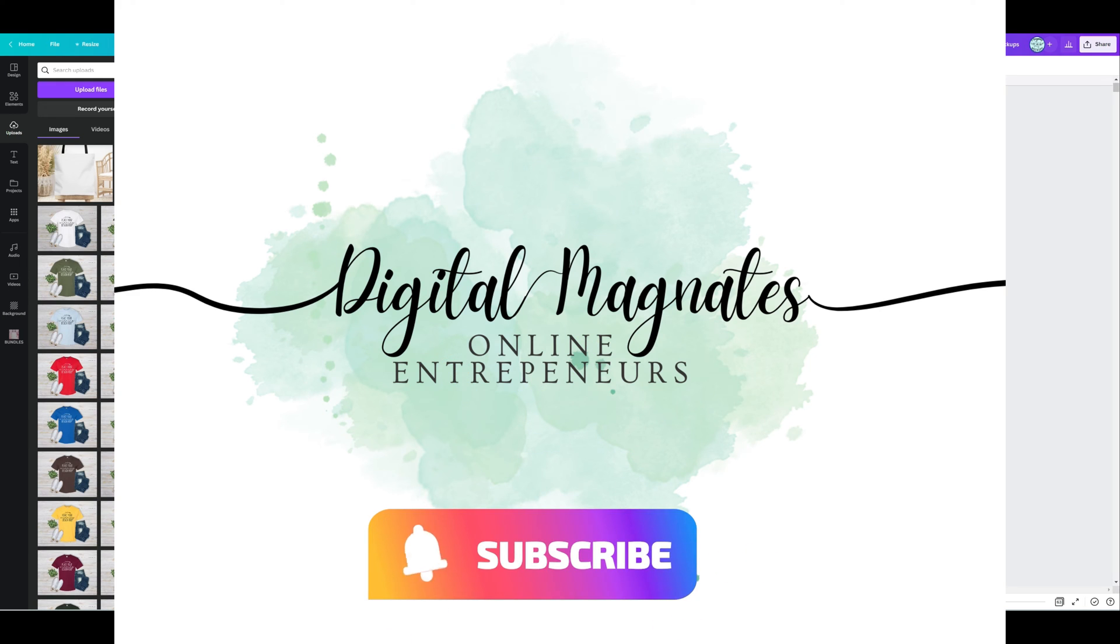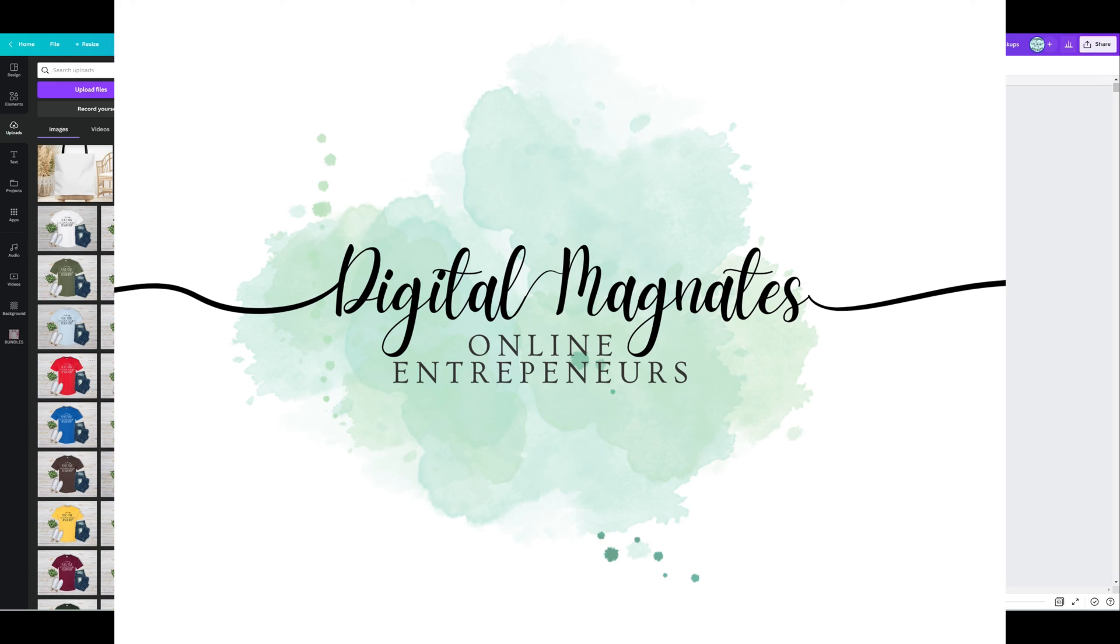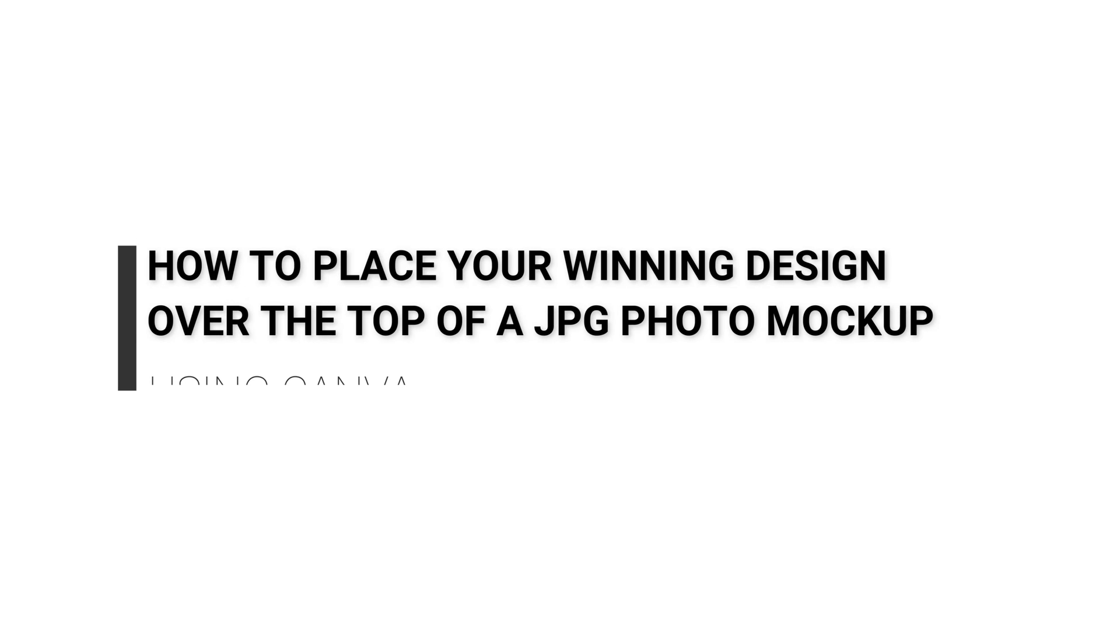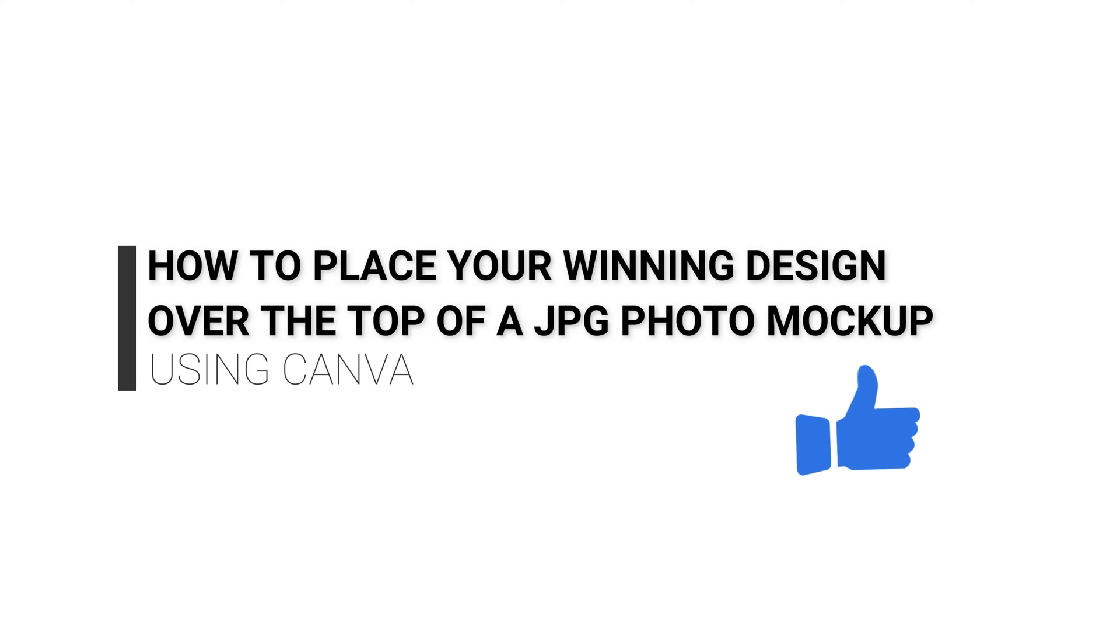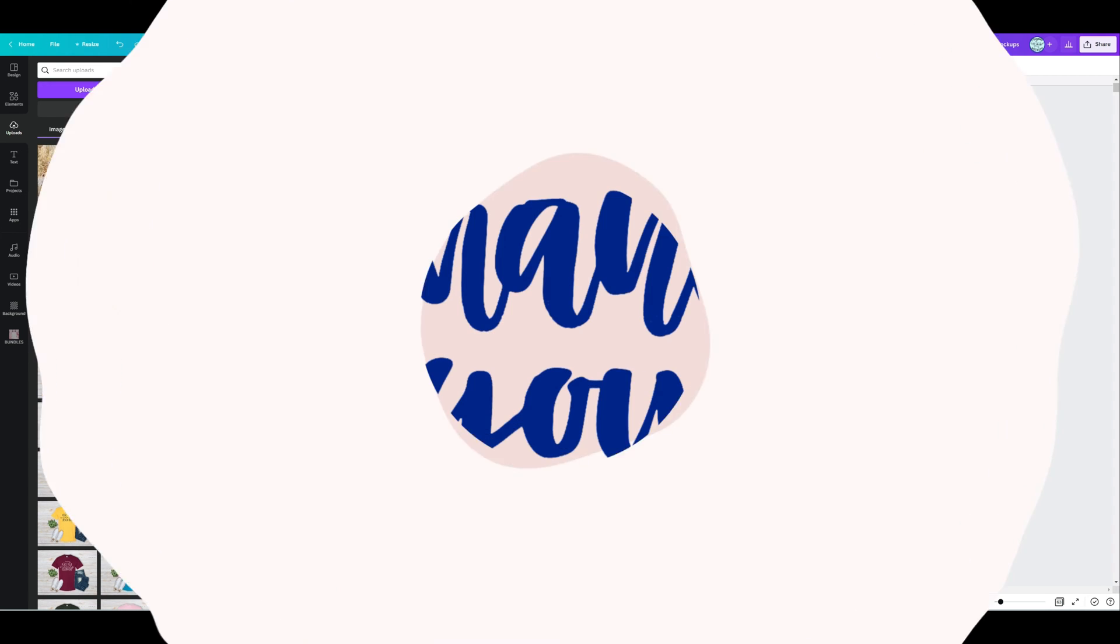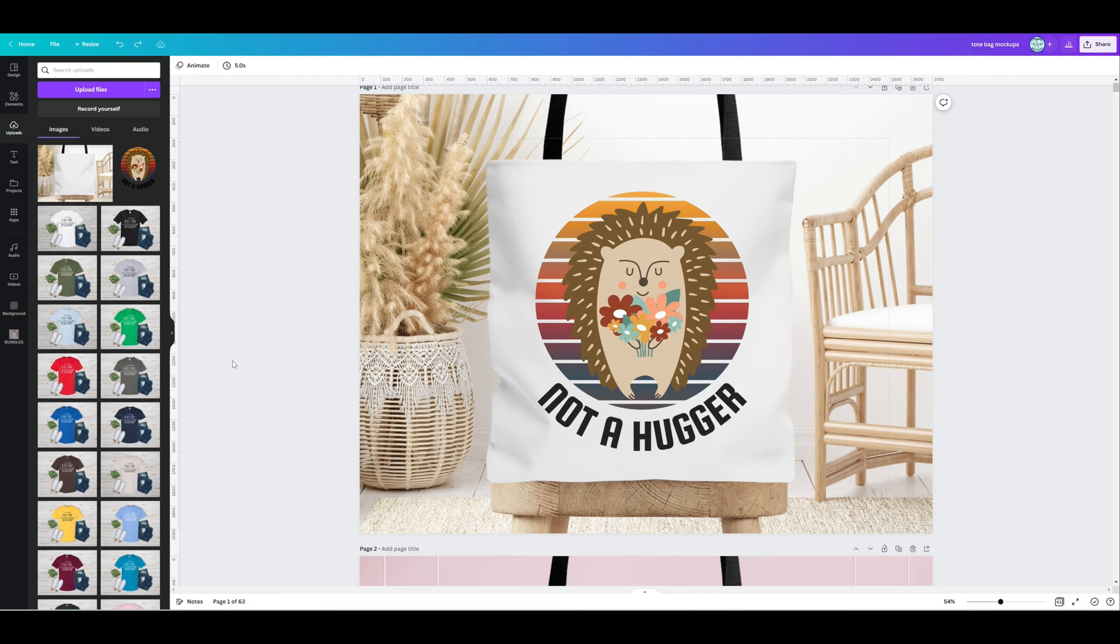Welcome to Digital Magnates, you're with Christy, and today you're going to learn how to place one of your winning designs over the top of a JPEG photo mockup. If you're here because you've just purchased one of my mockups, thank you so much. I really appreciate you and I wish you many sales moving forward.